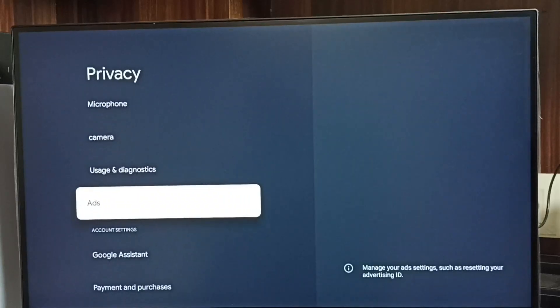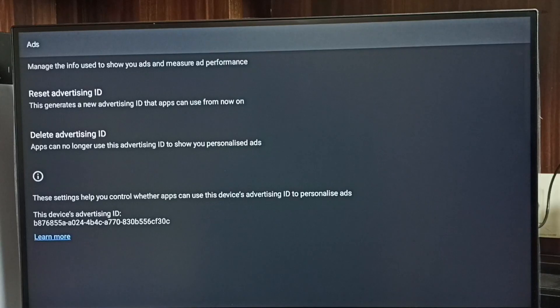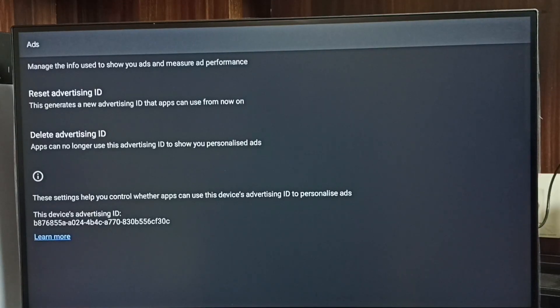Go to Ads. Here we can see two options: Reset Advertising ID and Delete Advertising ID.